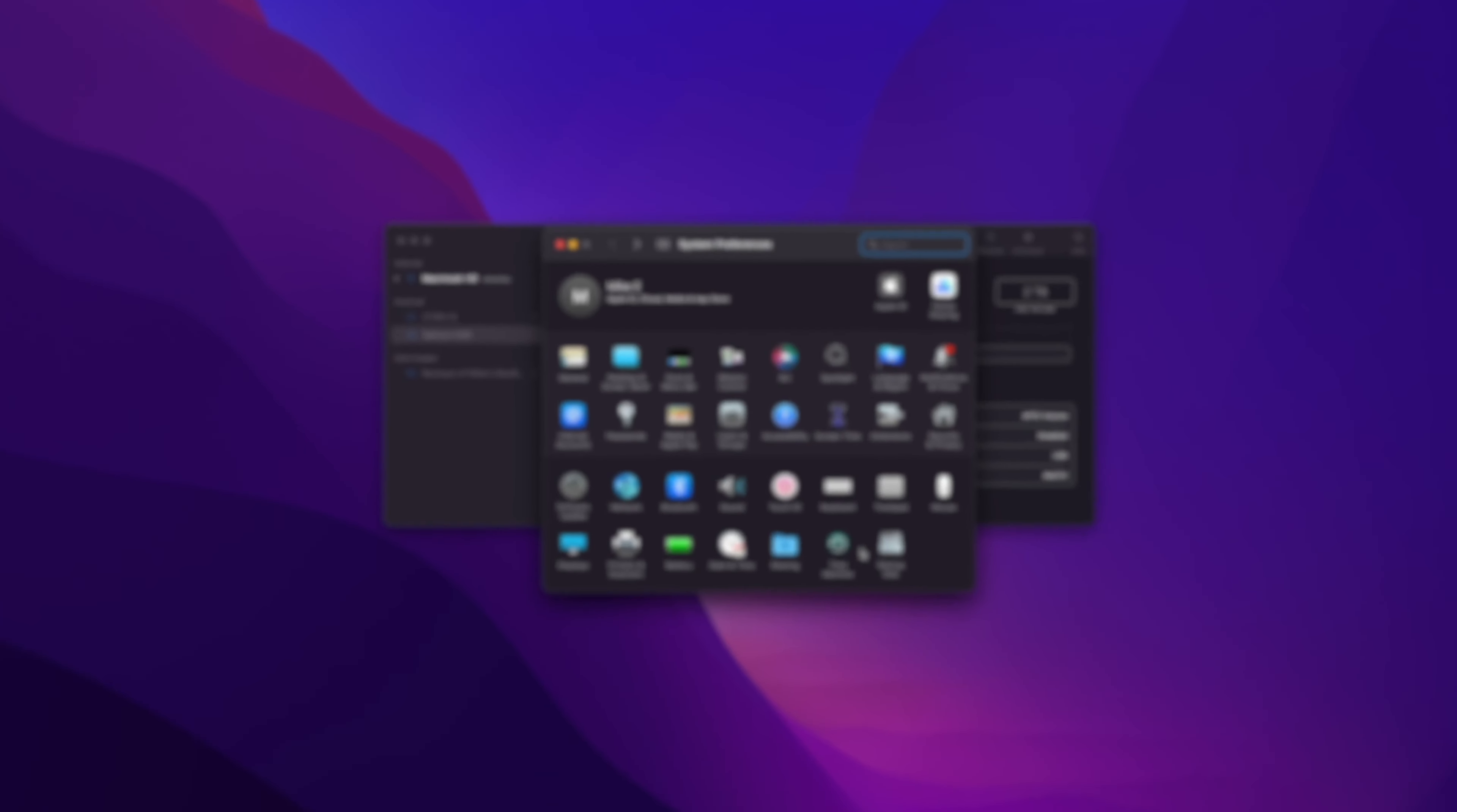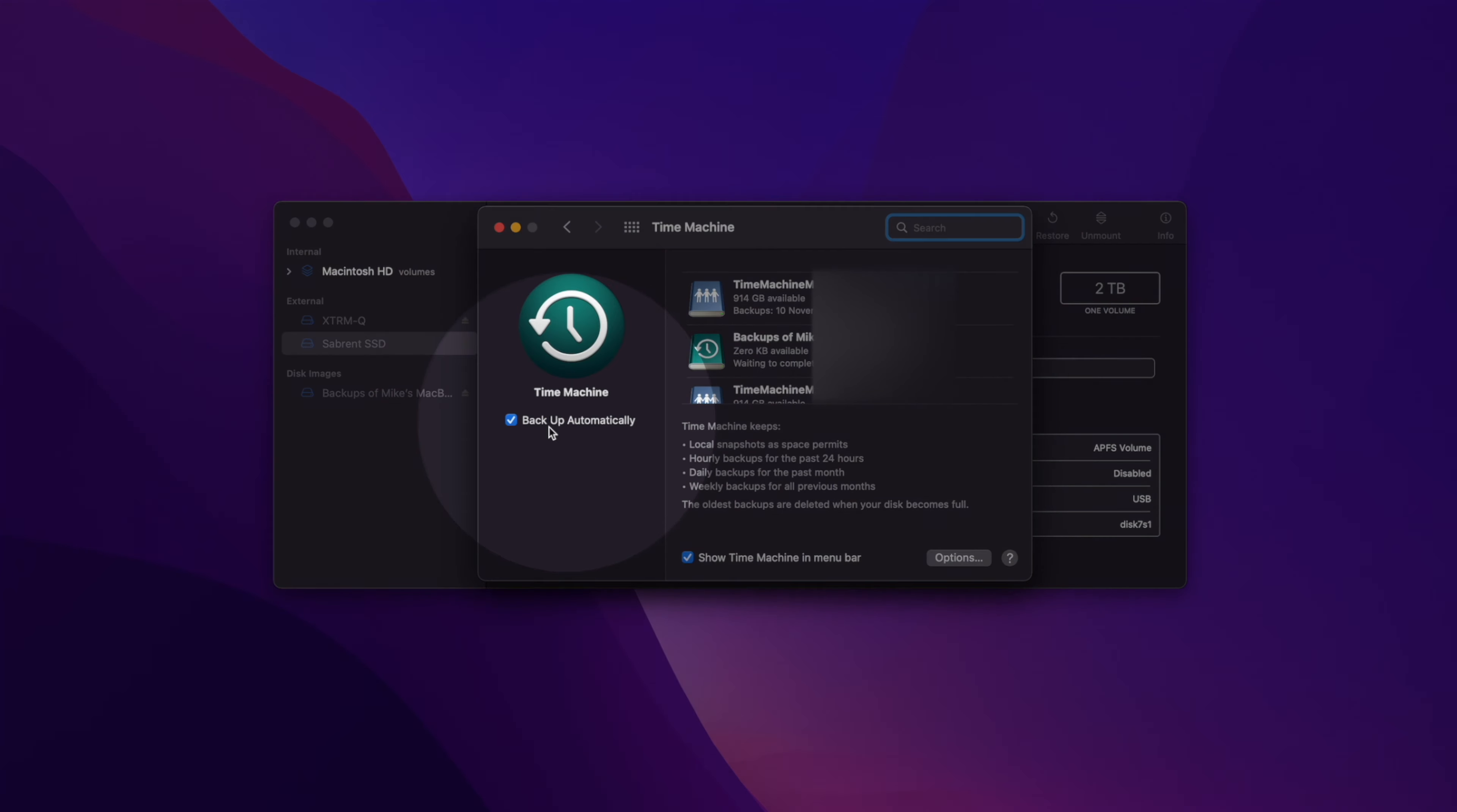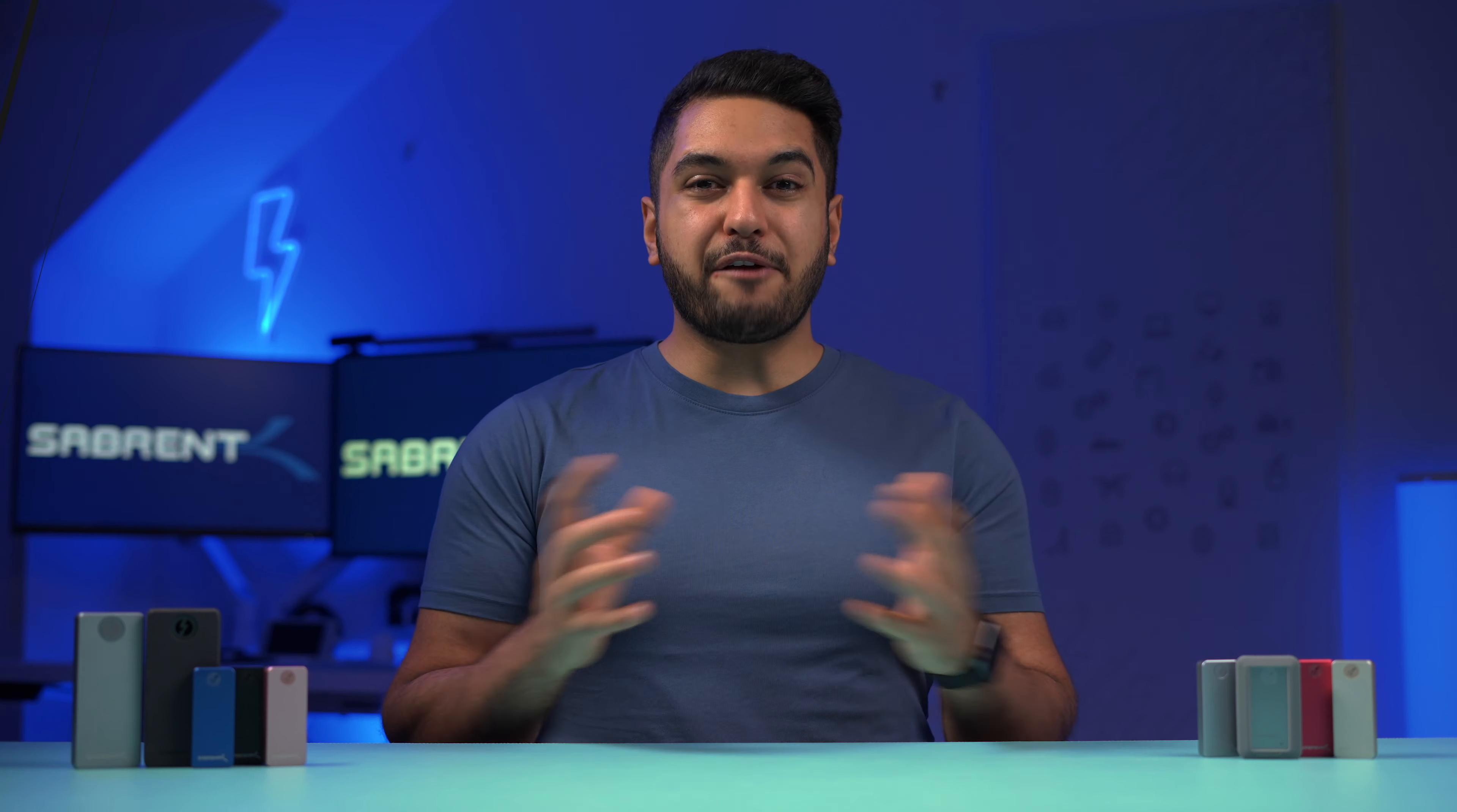If you get an error saying the Erase process has failed, click Done to continue. You don't need to worry because this likely means Time Machine might be running on your external drive. To disable that, open System Preferences and uncheck the Backup Automatically option. Once you've done that, you should be able to format your hard drive again.